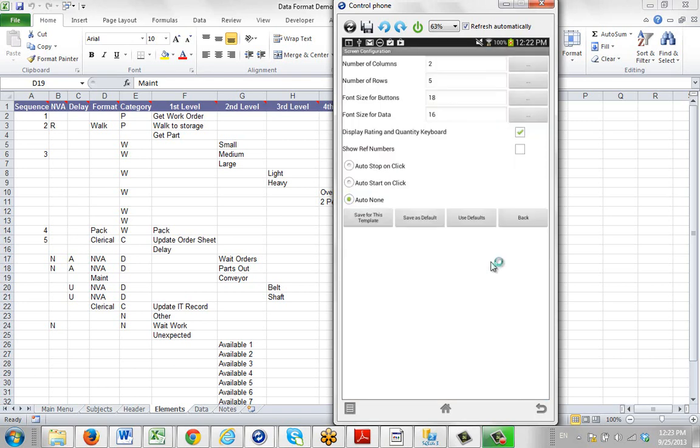And here you see the 2, 5, 18, 16 and so forth. These are the default configurations that were in the default file inside the device. And it's been inherited when the template was loaded to the device.